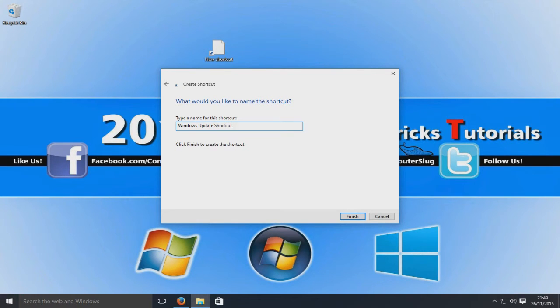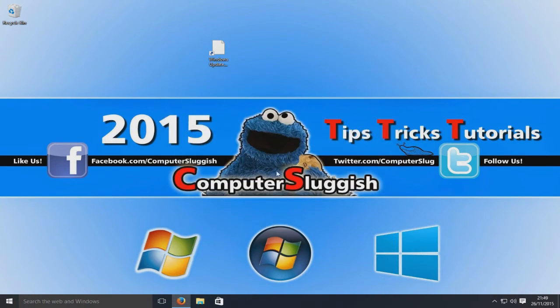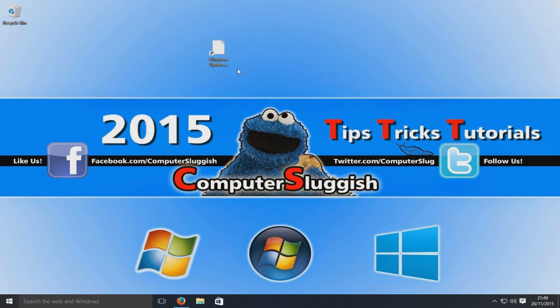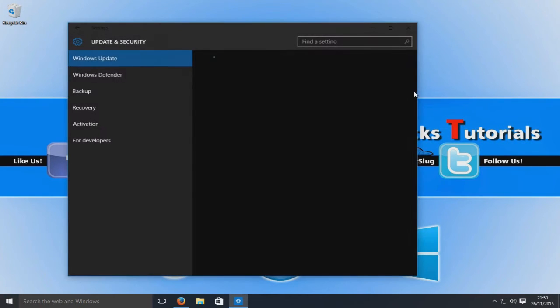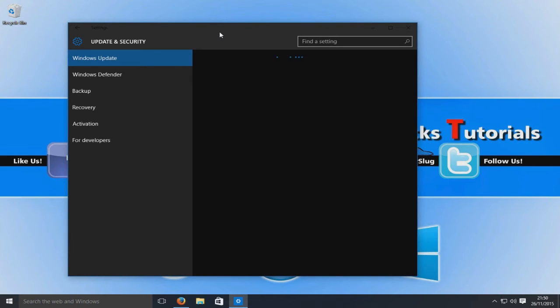We're going to go finish. Now if I double-click that shortcut, it should hopefully open up the Windows Update page. There you go. In settings now, as you can see, it's opened our Windows Update page.